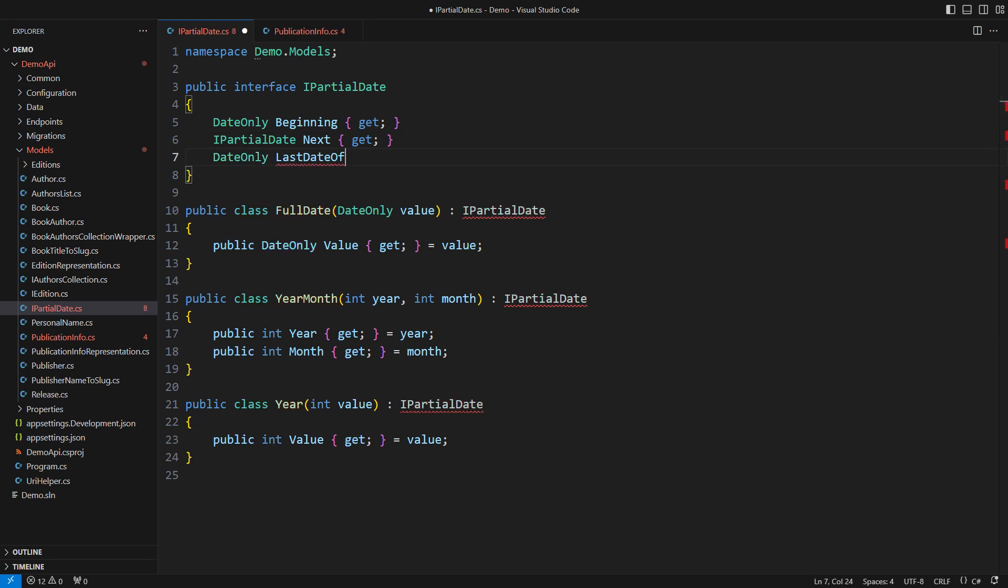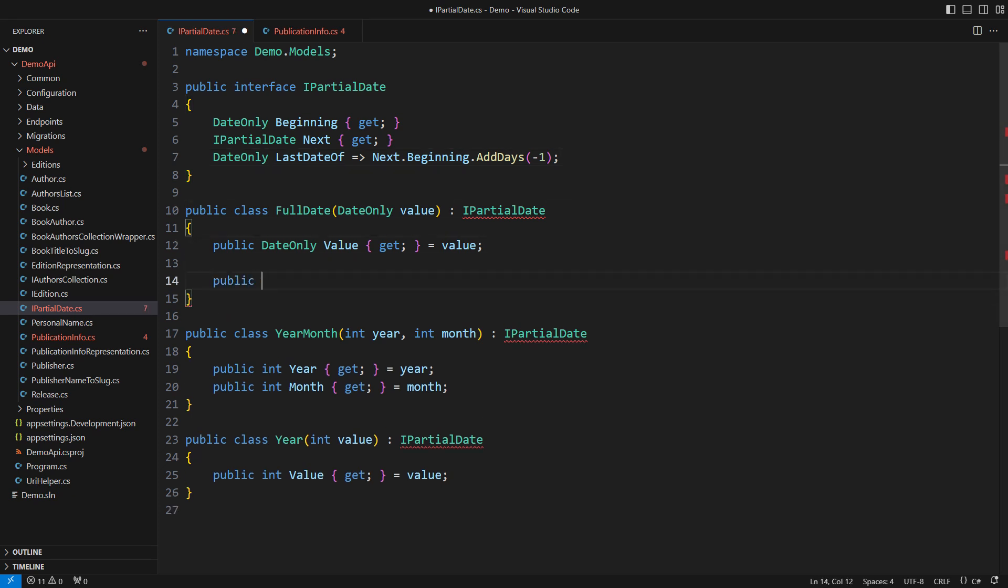But look, a universally correct implementation exists across all possible implementations. Let me utilize the default interface implementation so that concrete classes can skip repeating this logic unless they know a better way. We have separated the declaration from concrete implementations.